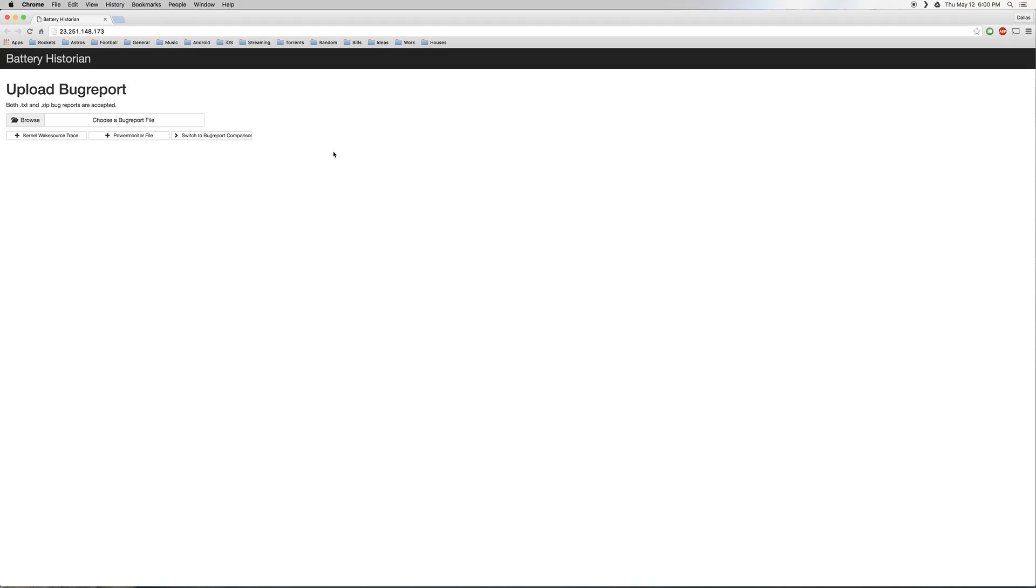OK, so on your computer, start by heading to Bobo 1618's Battery Historian Uploader Tool. It's a simple website, so any browser will work, and you can find a direct link to this site in my full tutorial.